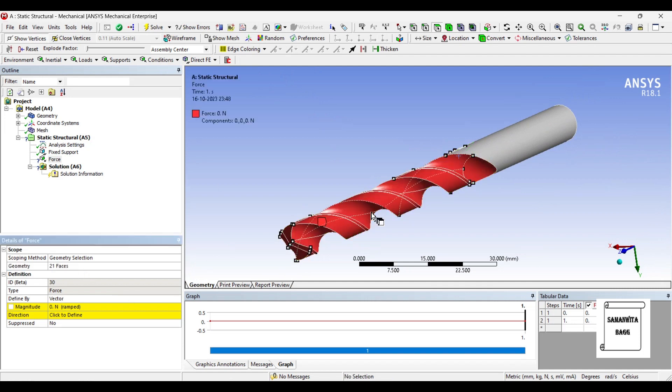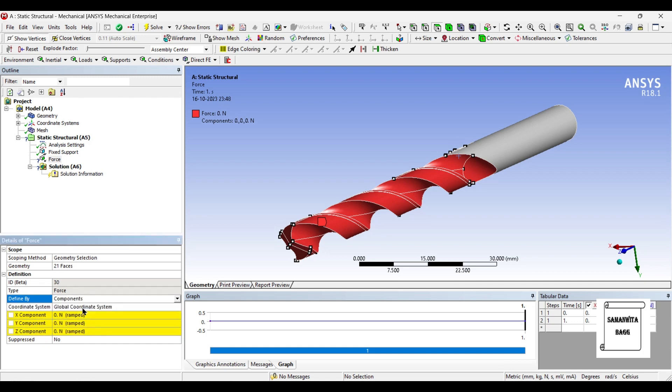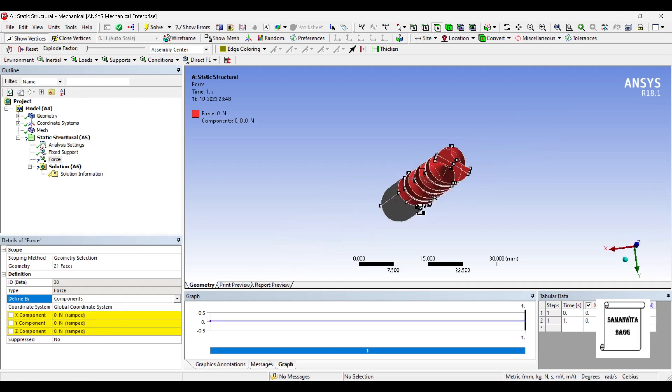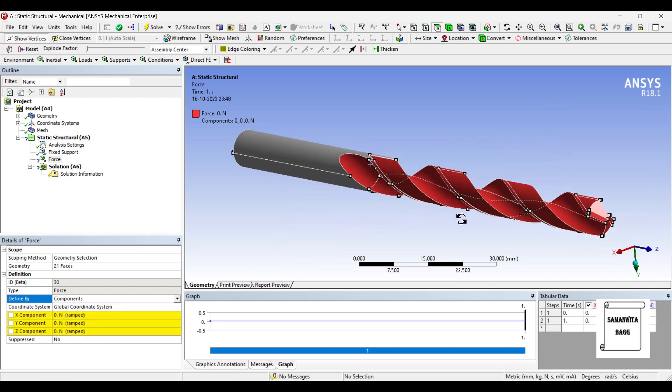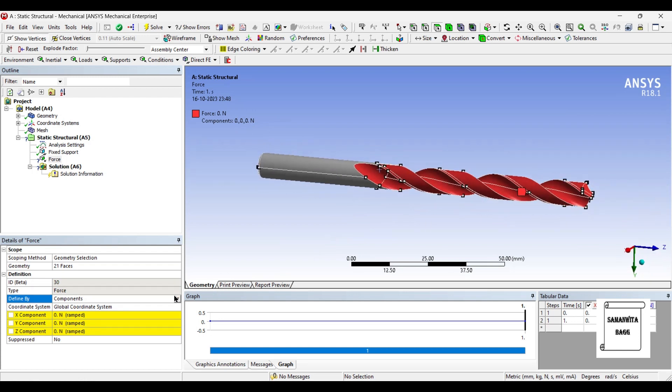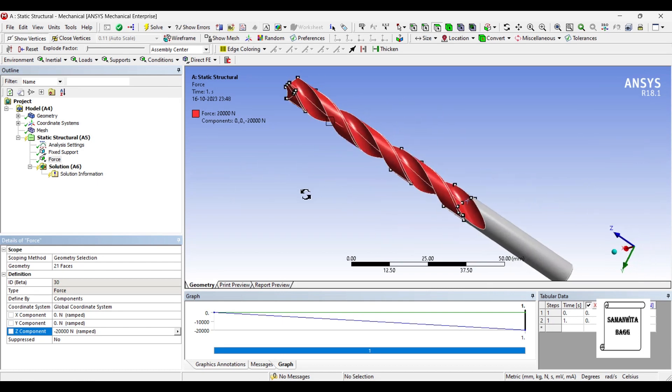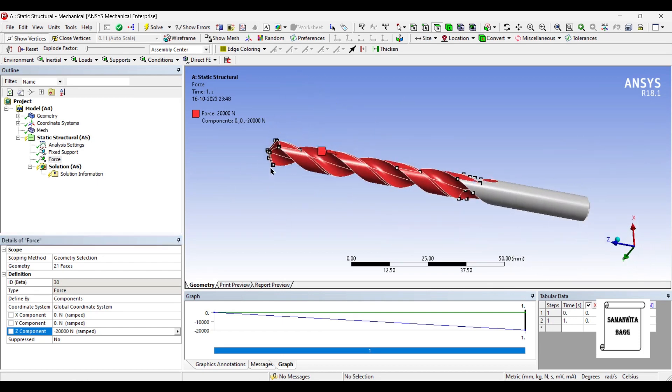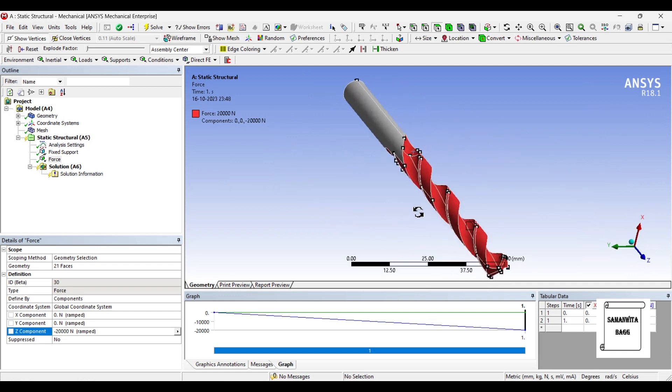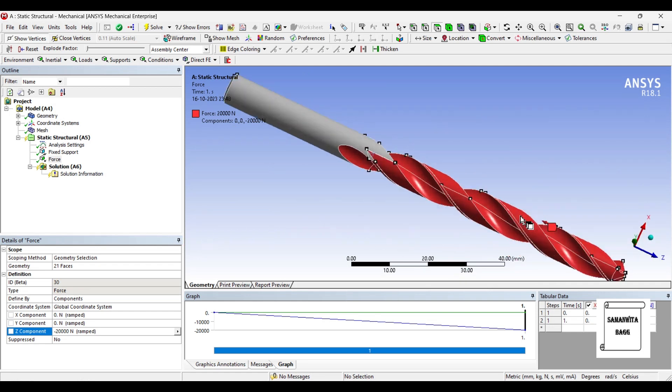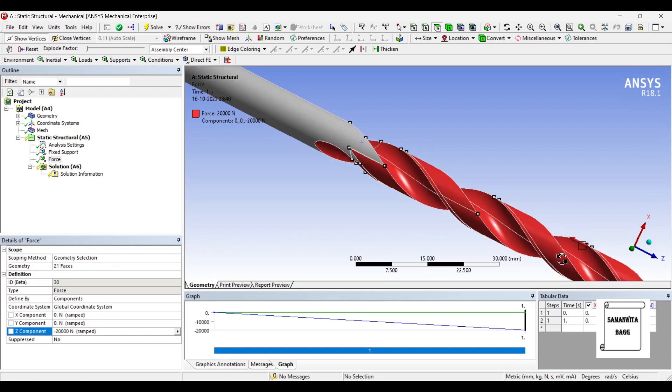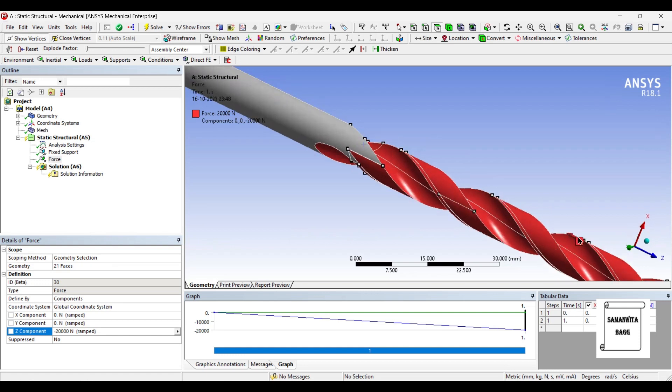We are going to apply... next I will go to define by and change vector to component. Now if you check the axis, this axis is z, so along the z axis I will apply a load of 20 kN, that is 20,000 N, and you can see the direction will be towards the body. You can see here the arrow is given here at this point.